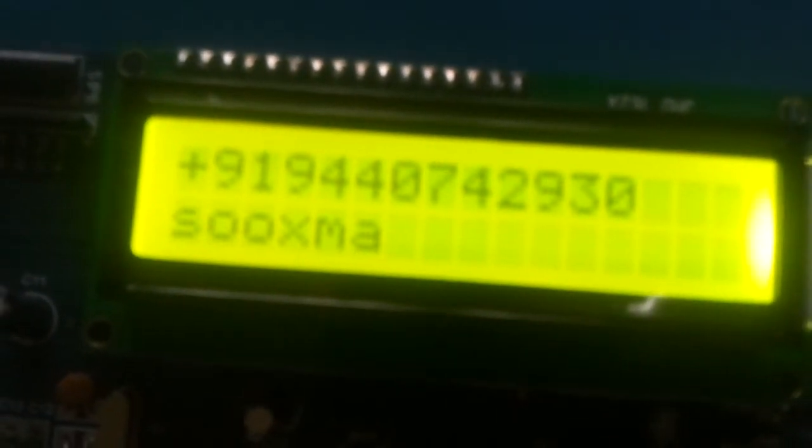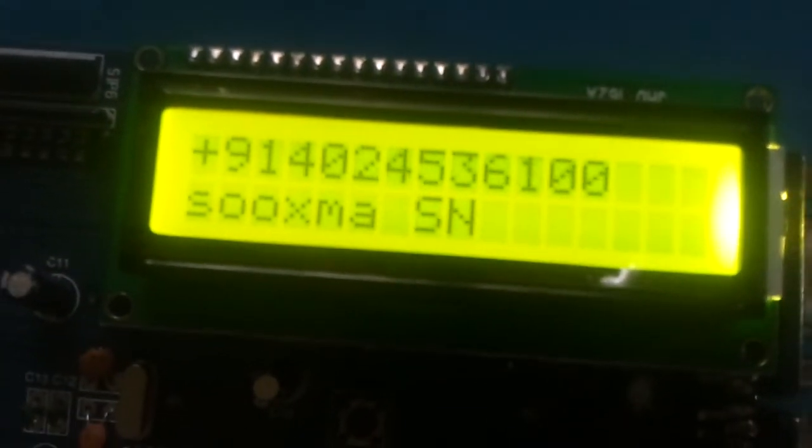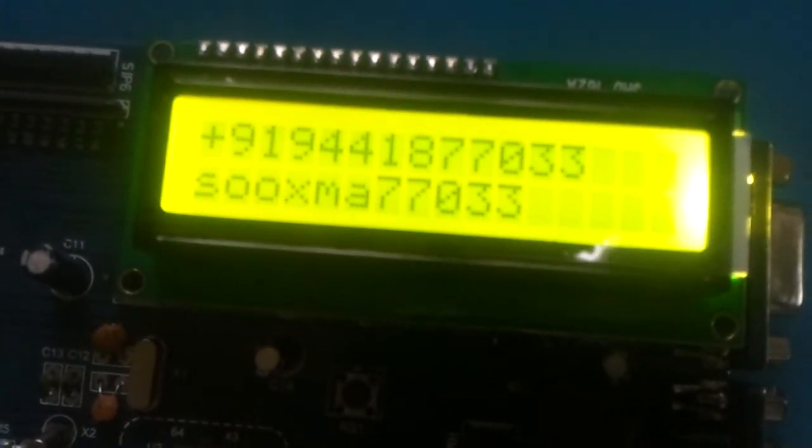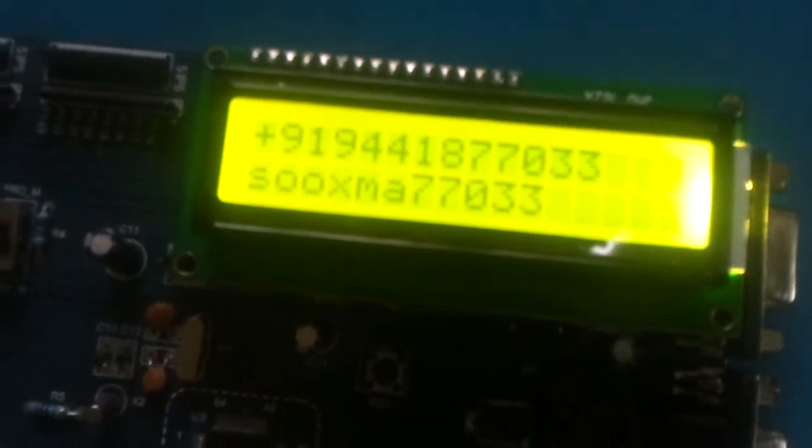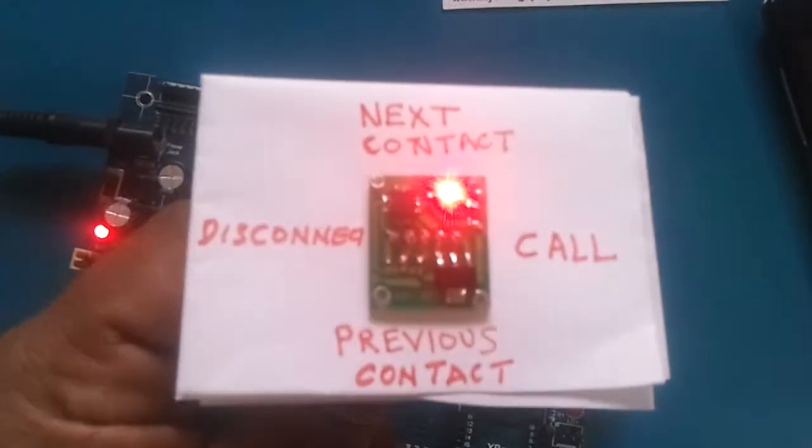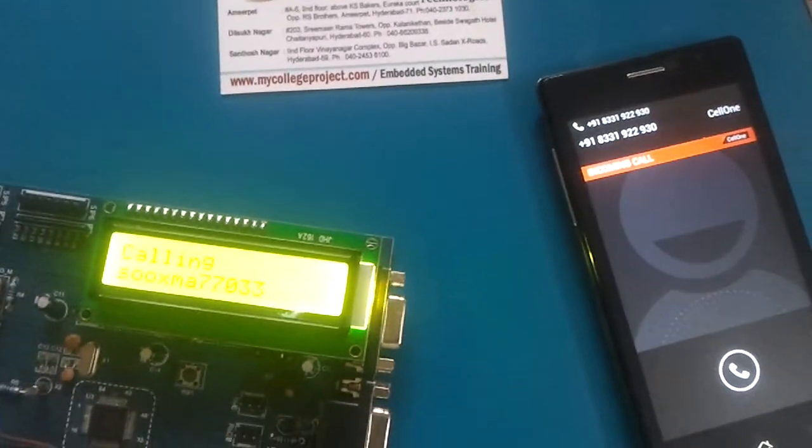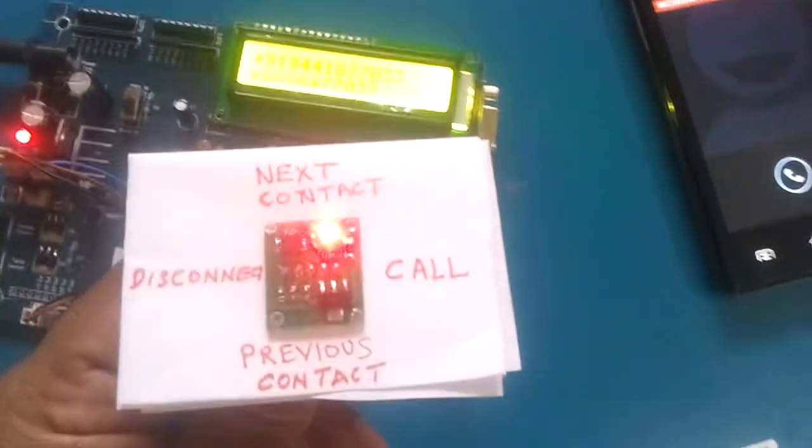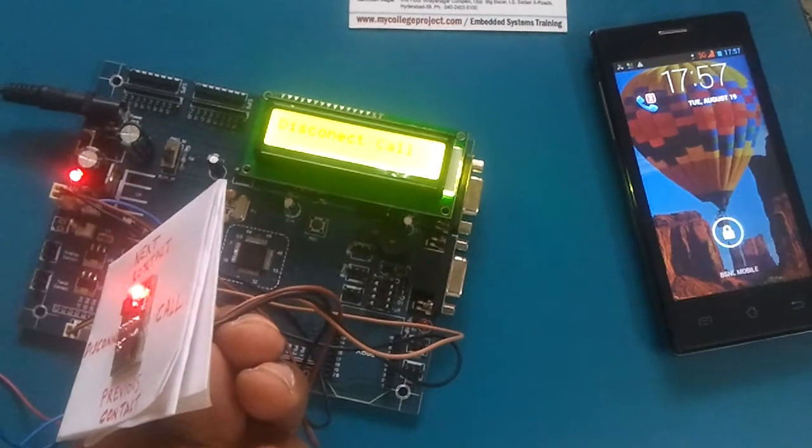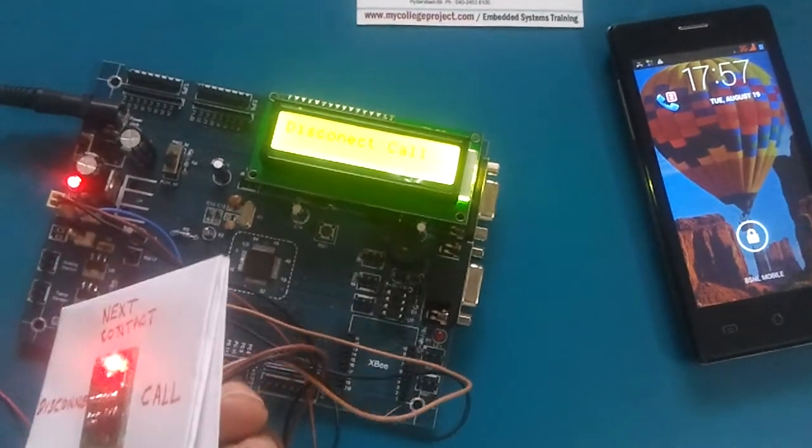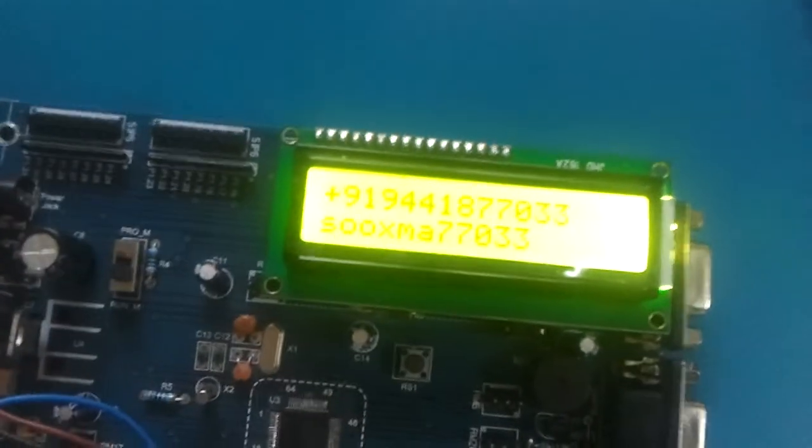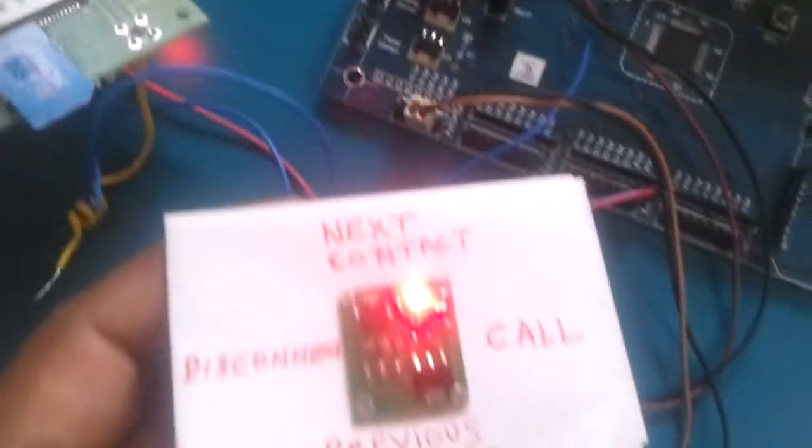Similarly, you can make calls to any mobile number with a simple hand movement. For example, let me call to this number. So I just need to tilt in this direction. Then it says calling. Then I can simply disconnect like this. See the call got disconnected. Thank you for watching the demo.